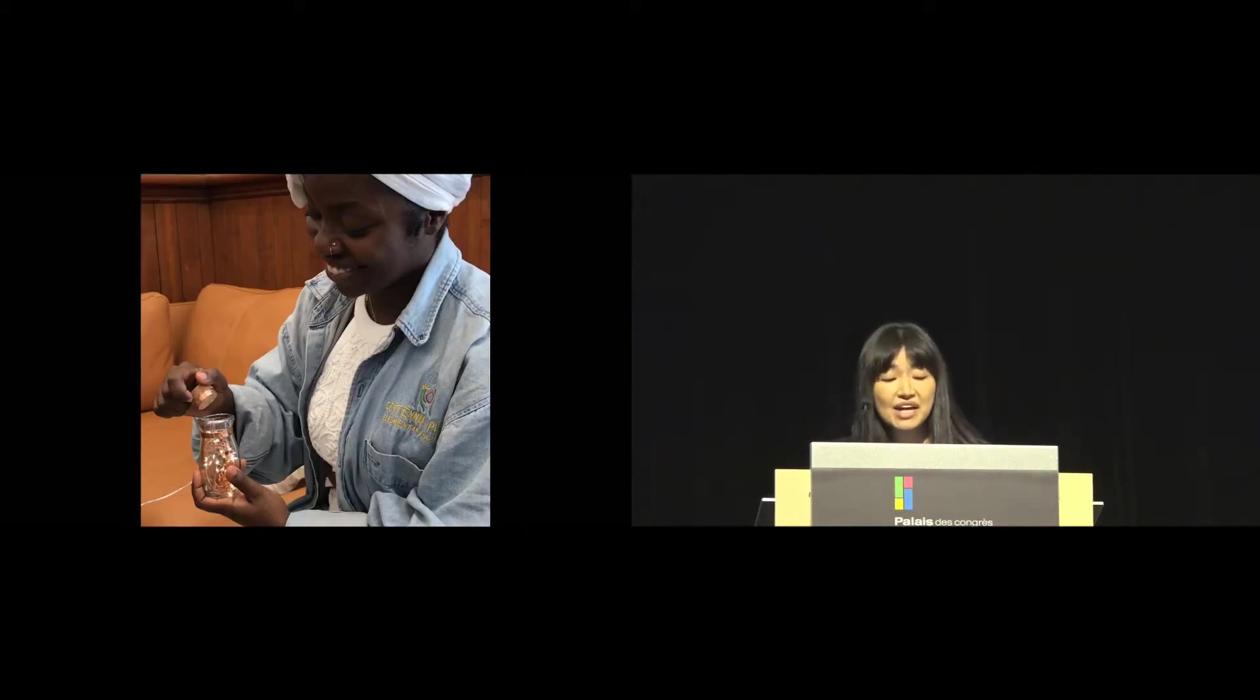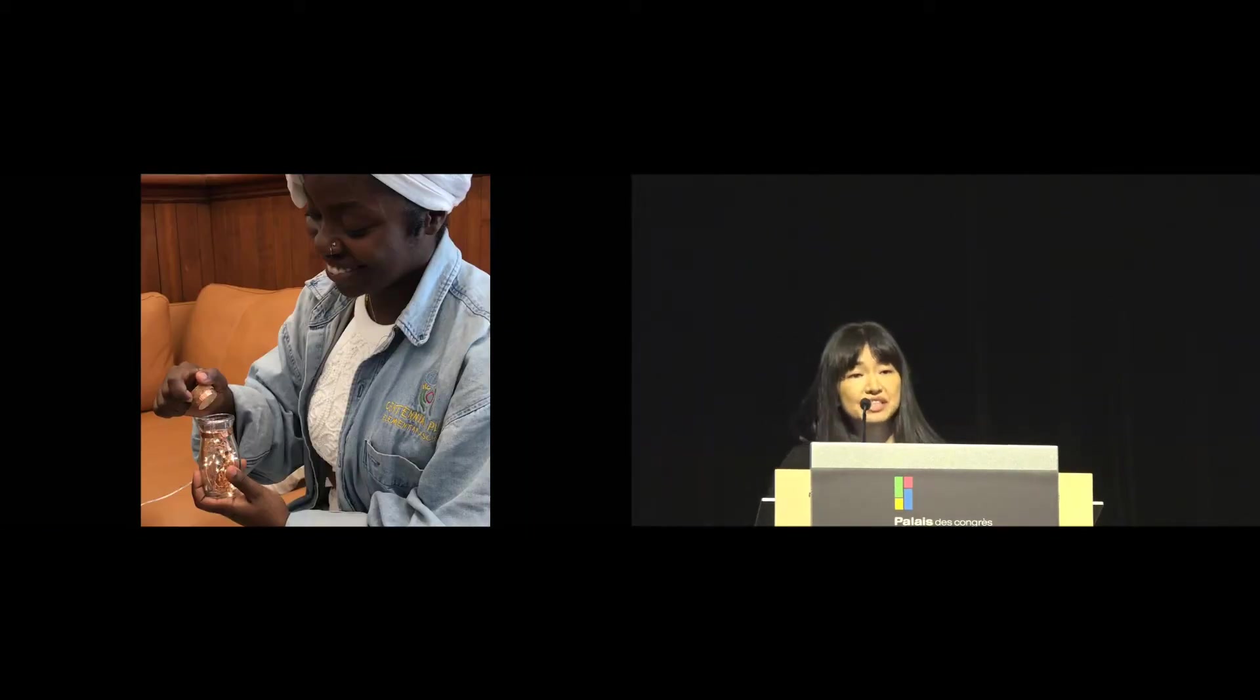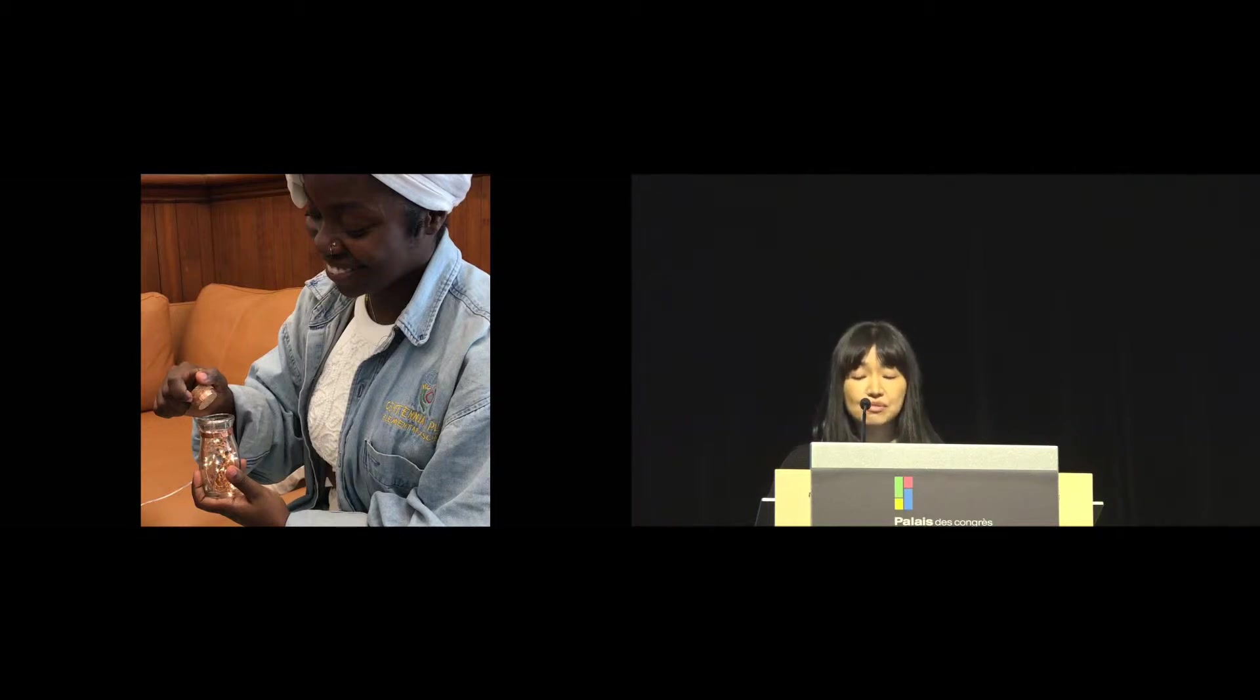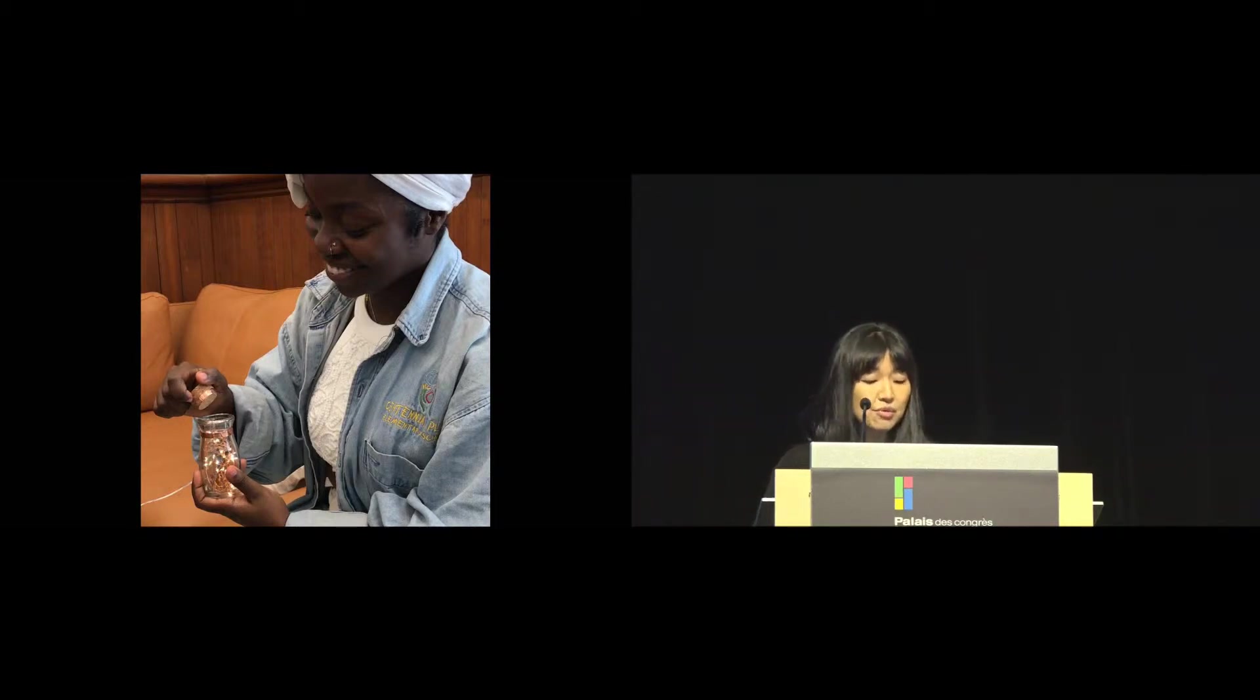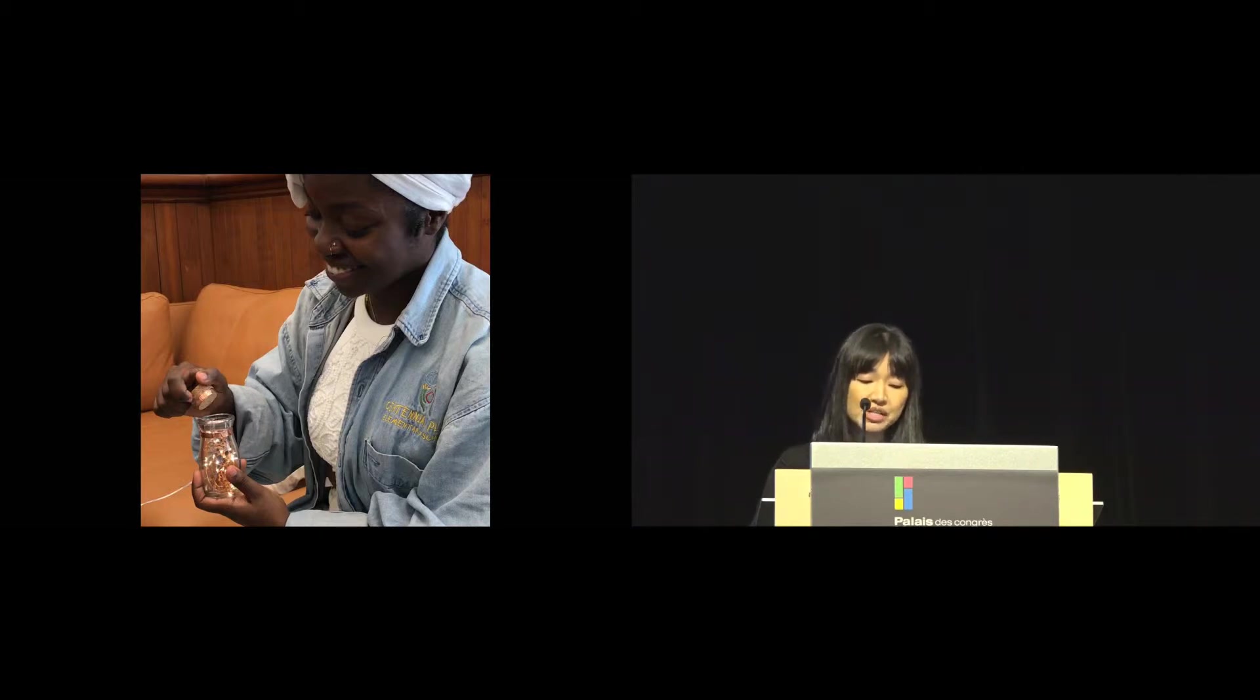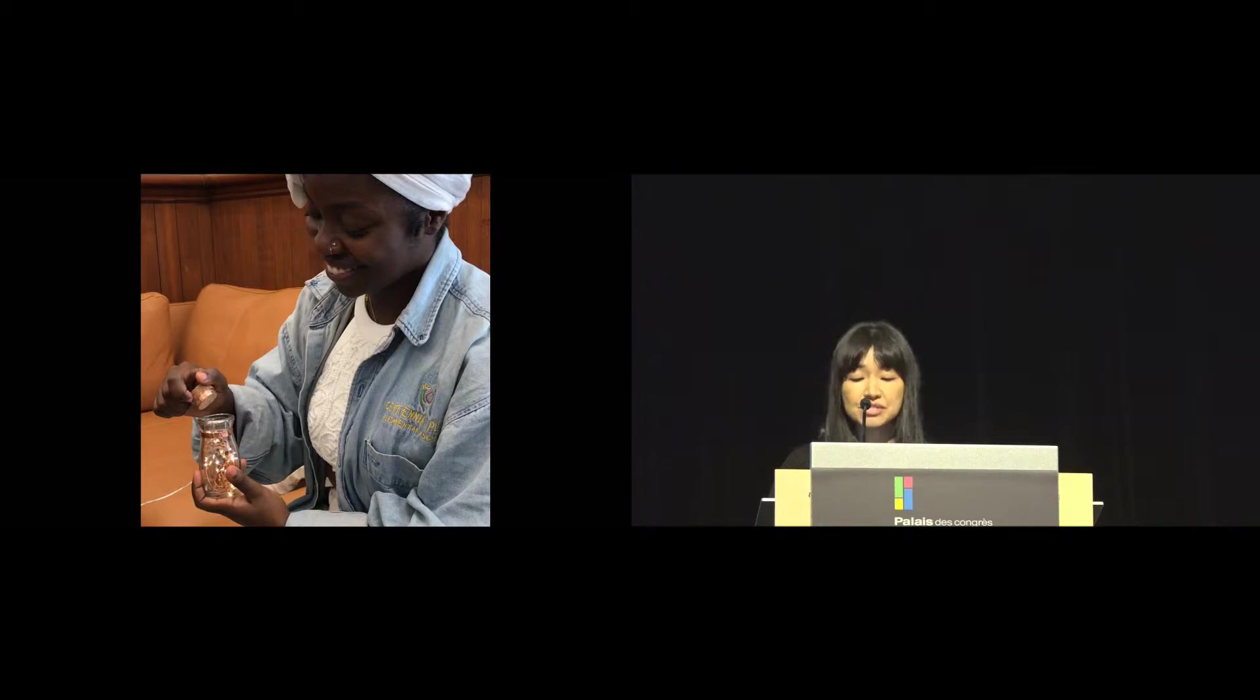Without any prompt from us, several described how listening to laughter from bottles was like letting the genie out of a bottle. For most participants, the bottle's preciousness and delicacy led them to feel that this was an object for personal and private use.